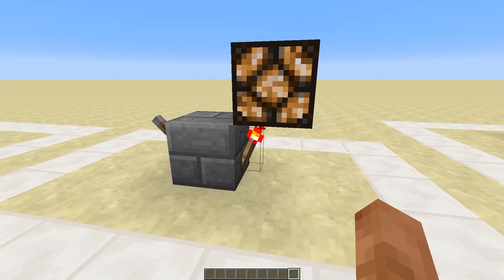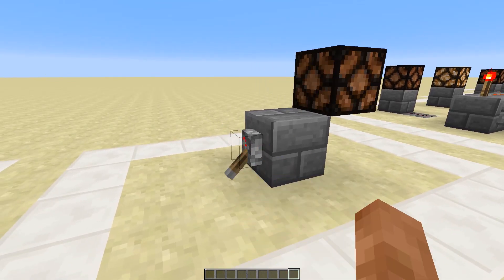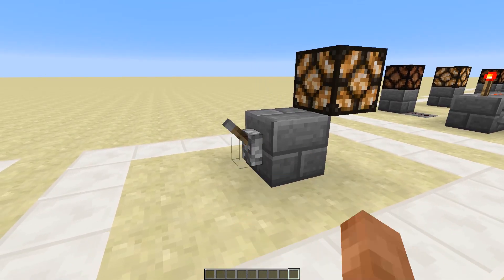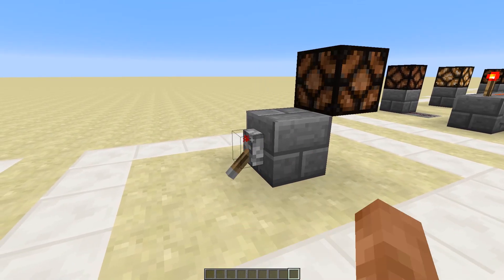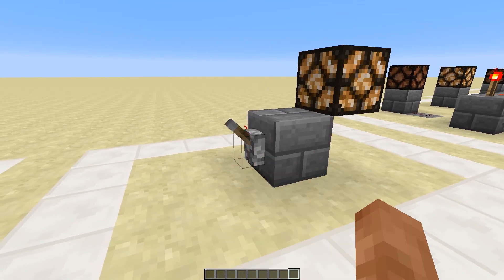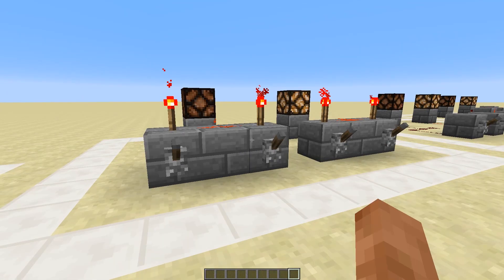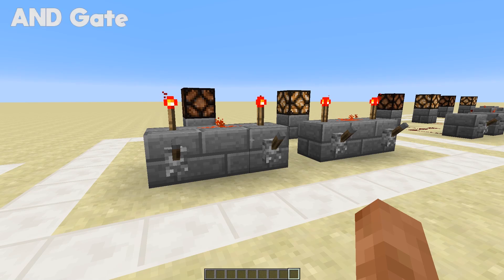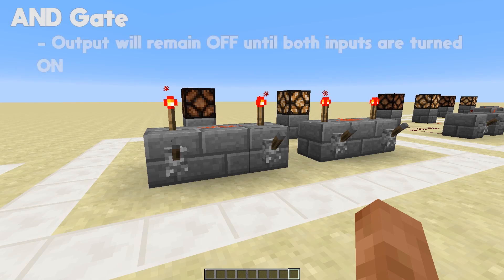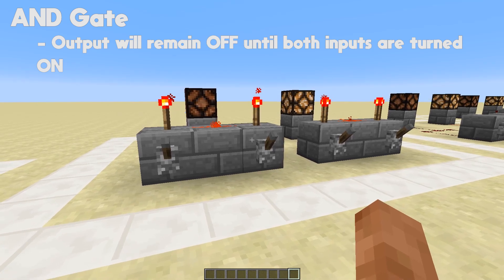All you need to do is place a redstone torch on the back of a block that you are powering and you will get the opposite to what you are inputting. Now onto the AND gate. In order for the AND gate's output to be on, both switches must be switched on — otherwise it will remain off.